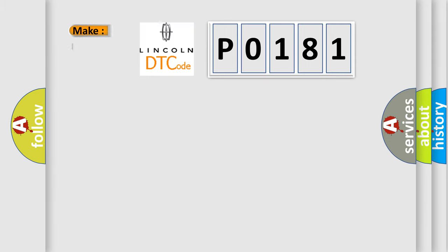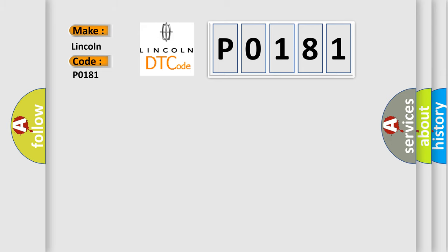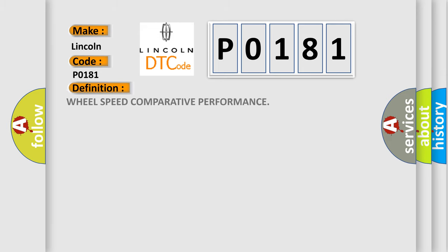So, what does the Diagnostic Trouble Code P0181 interpret specifically for Lincoln car manufacturers? The basic definition is Wheel speed comparative performance. And now this is a short description of this DTC code.